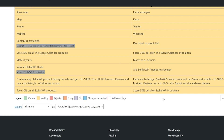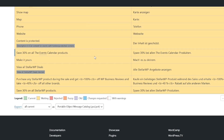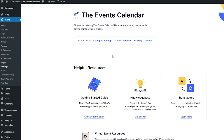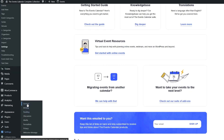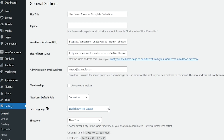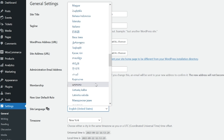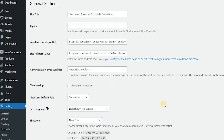If your language is not listed, you can register as a user on our translations website. Next, go into Settings, General, and scroll down until you see Site Language. Click on the dropdown and select the language that you want your site to run in.